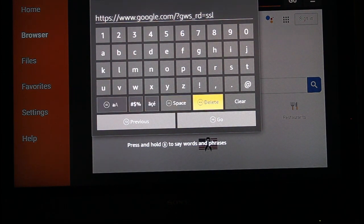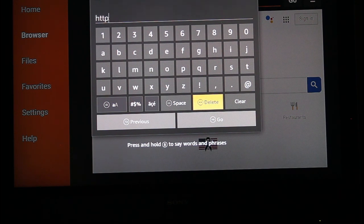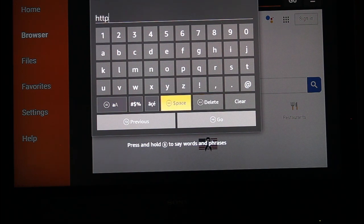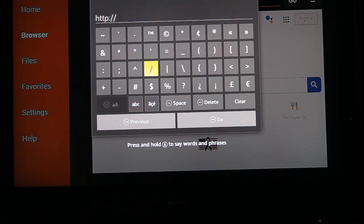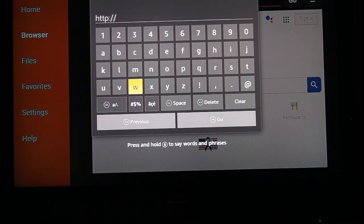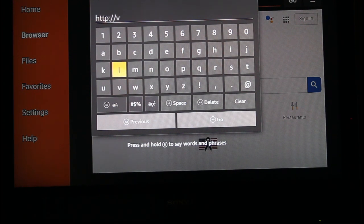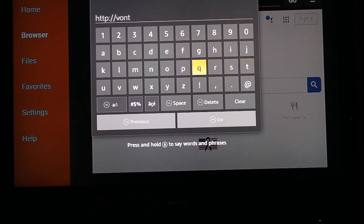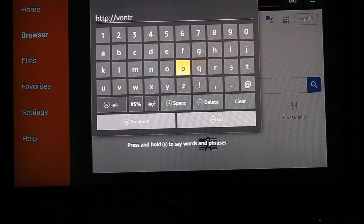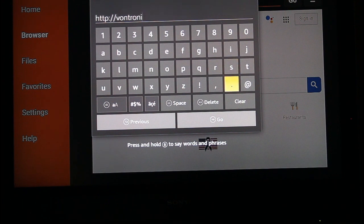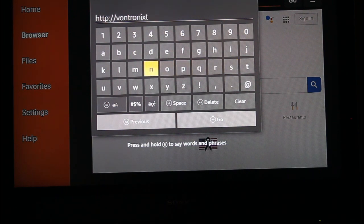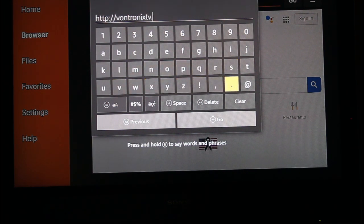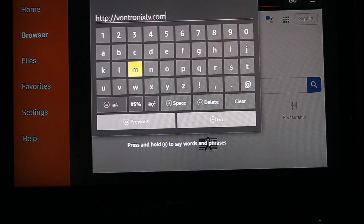We're going to go back, and we're going to delete all the way back. Get rid of that S. So now we're going to put back the colon, and the forward slash, forward slash, and now we're going to put it in Vontronics TV. Vontronics TV dot com. And hit Go.